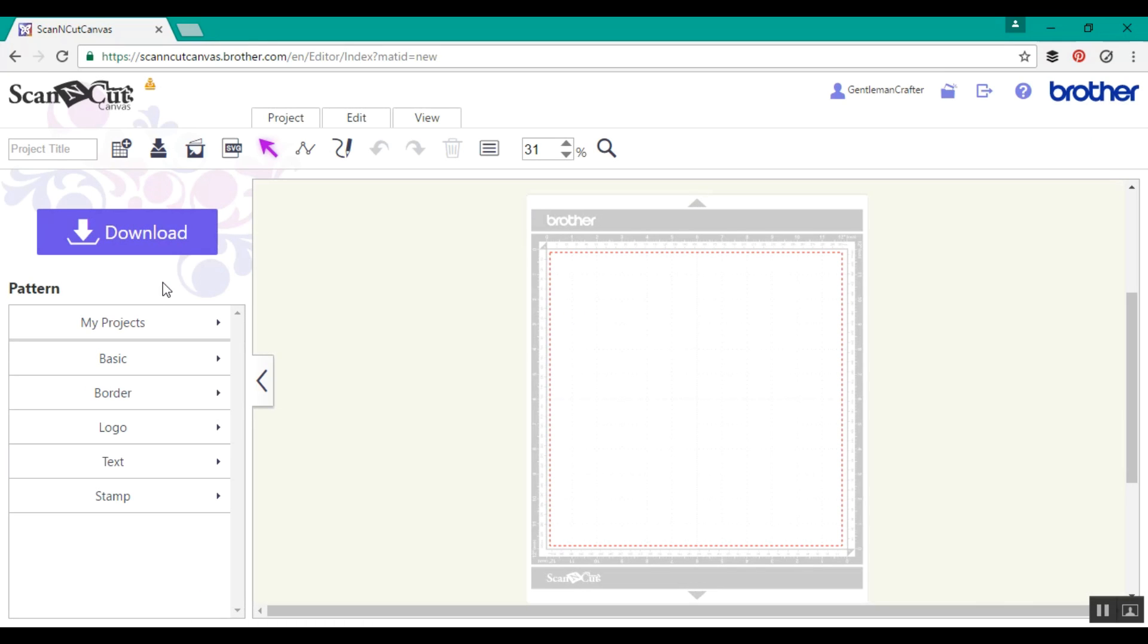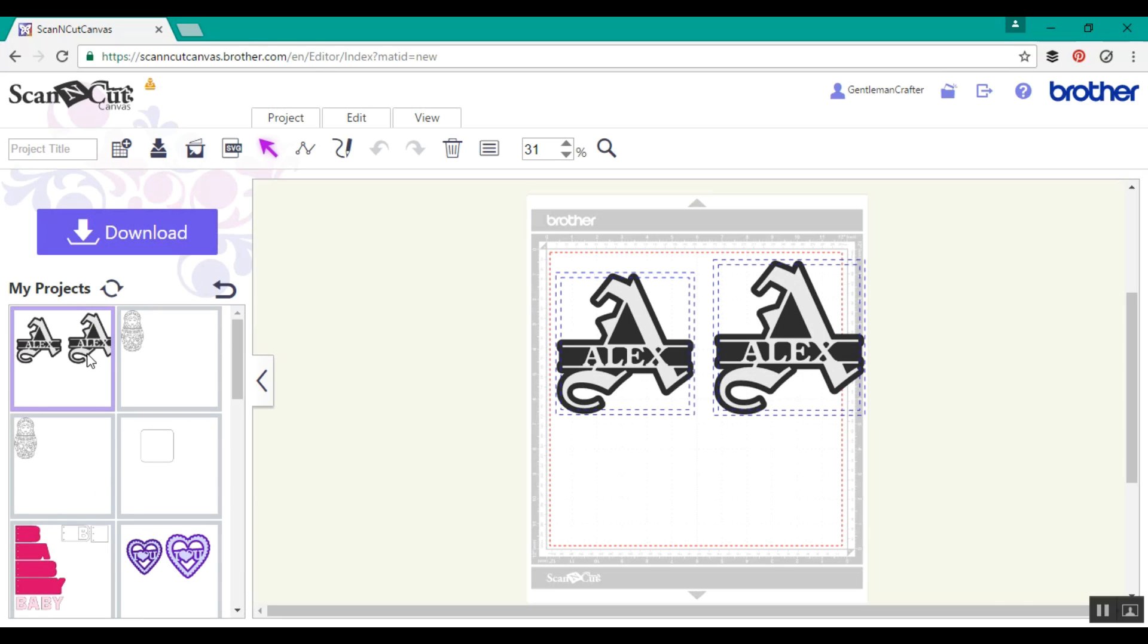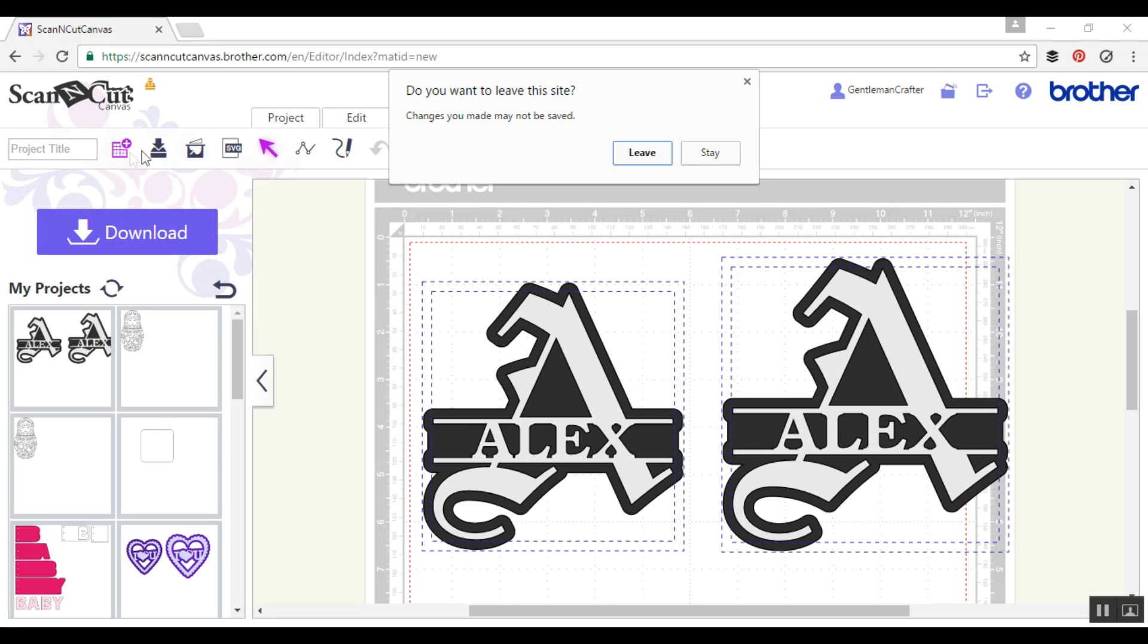Just before I get to showing you how to make this, I'm going to bring up a couple of versions that I've already done. As you can see here, I've got two already made and they feature the capital A with a shadow and then also the word Alex fused into them.